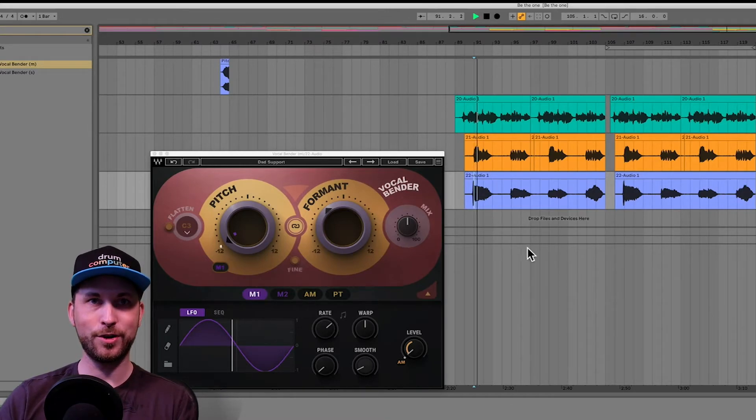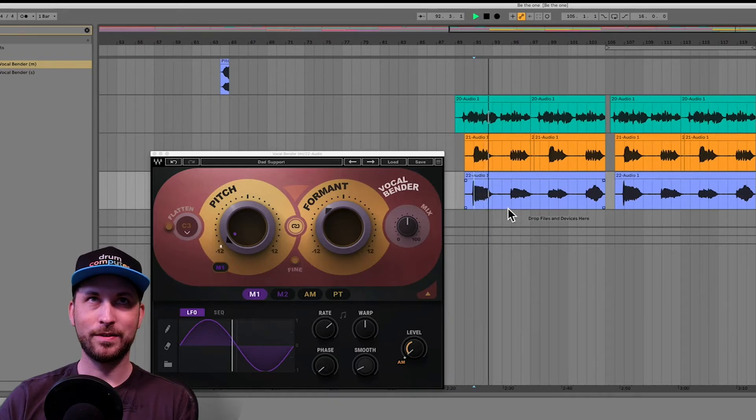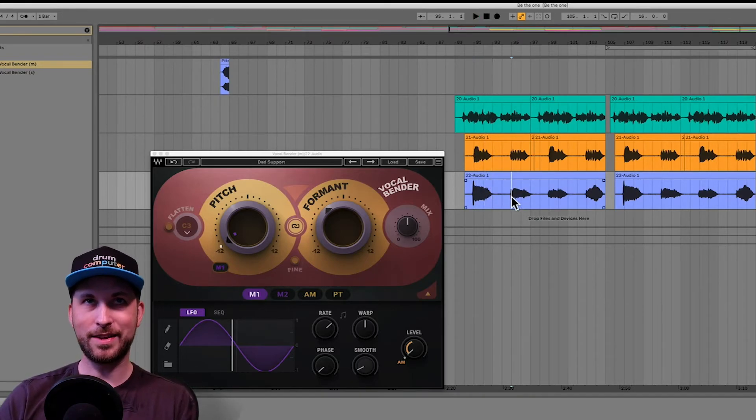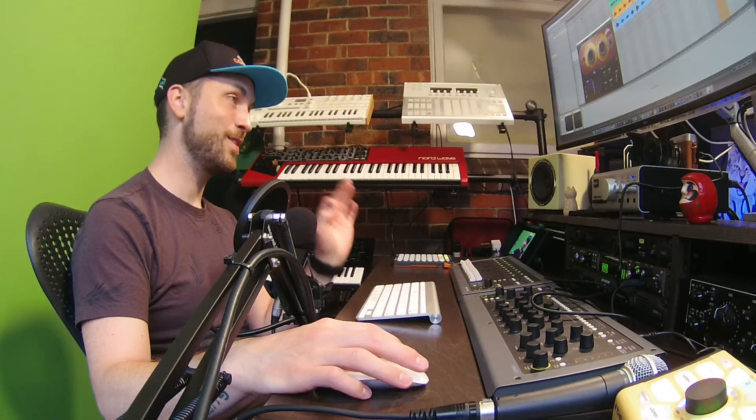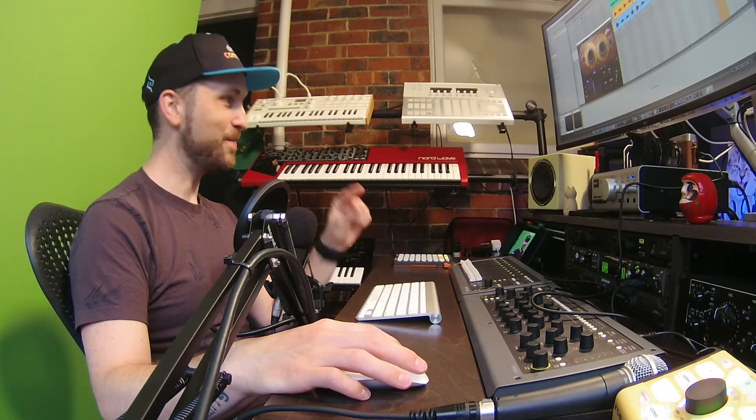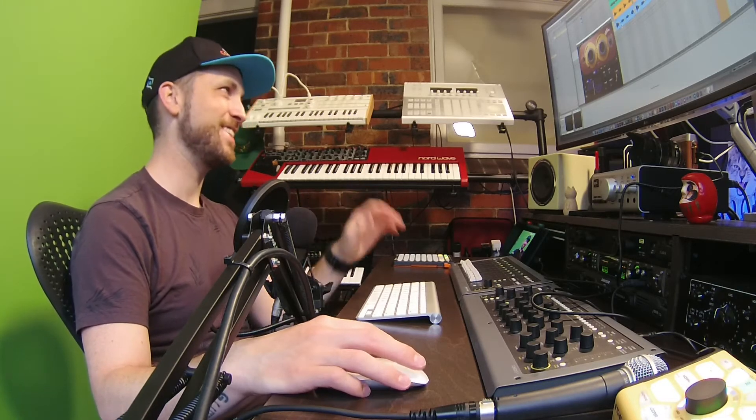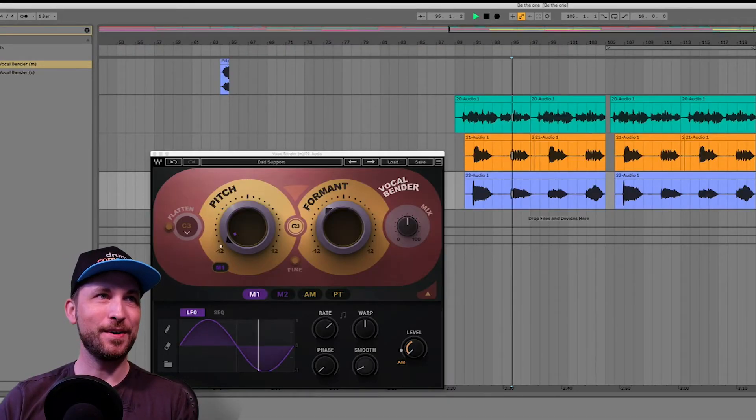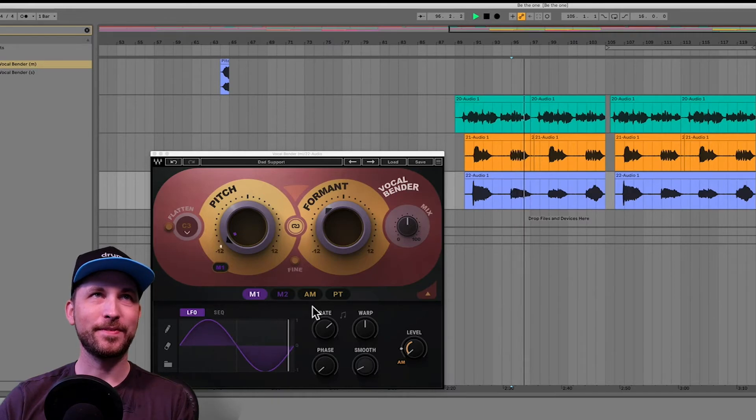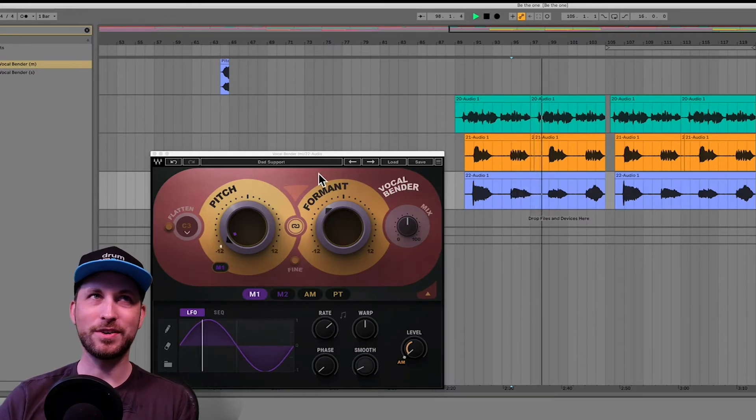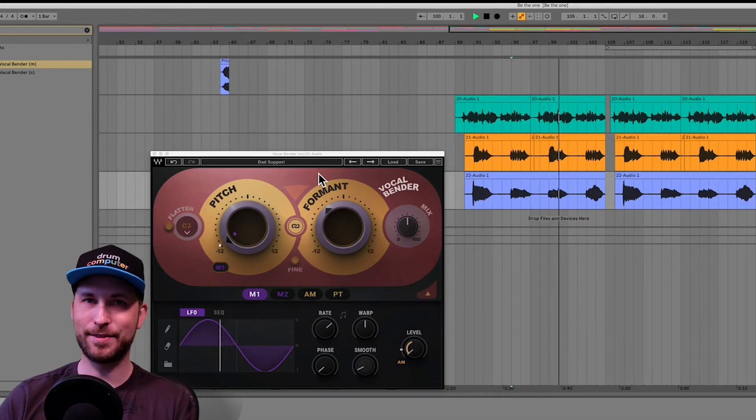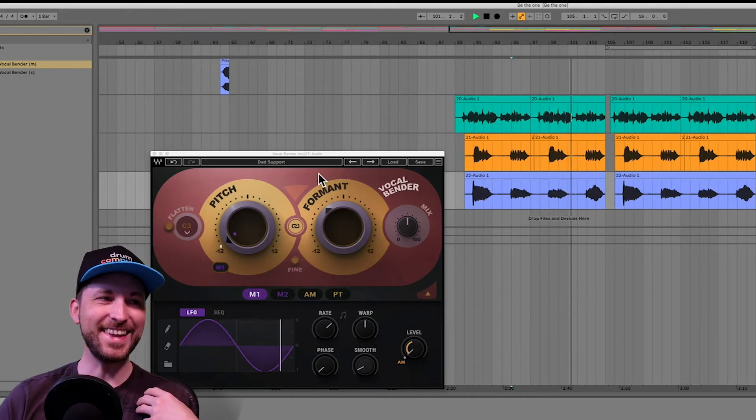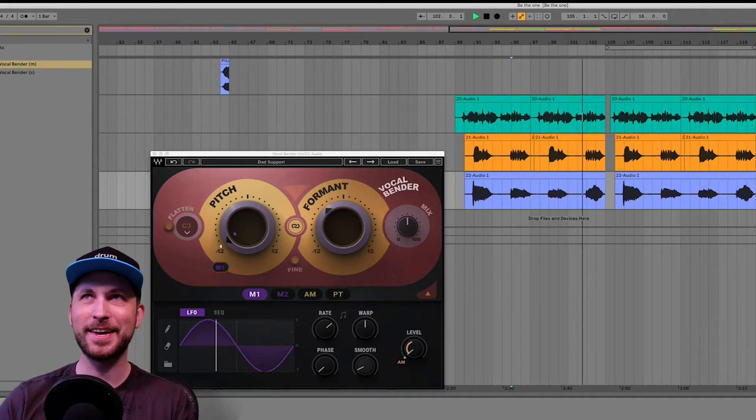And again, that's going through the TC Helicon, but it hasn't got the vocal bender on it. I know there's a lot of effects going on. That's what you have to do to my vocal to actually make it sound good. No, just kidding. Alright. So let's have a listen. We'll turn the vocal bender on. It gives it a really interesting vibe. I've chosen dad support. That's me.